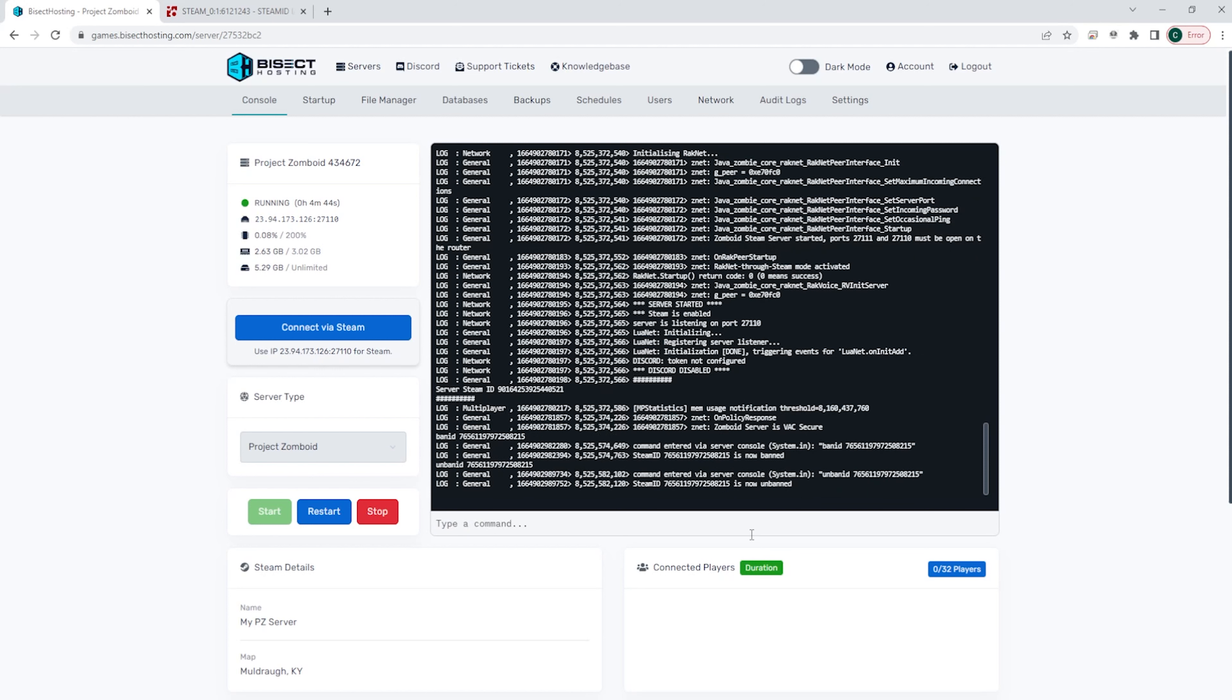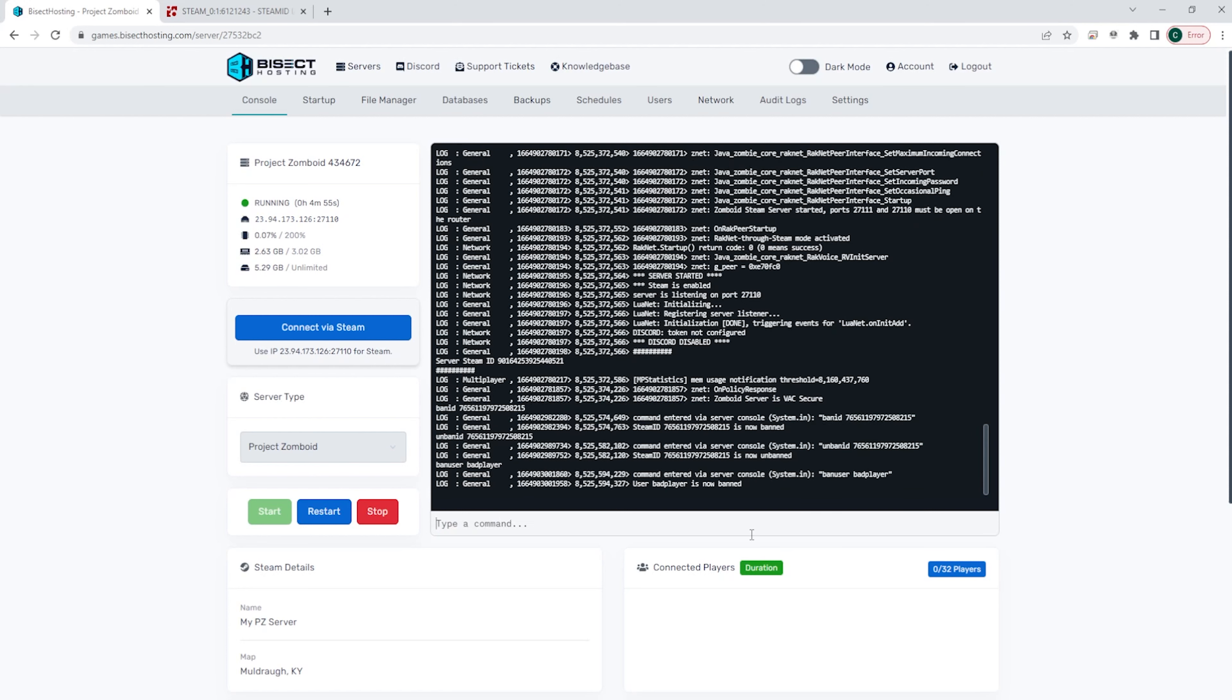If you would like to ban a player with their username, you can go to the console again and you can type in ban user space and their username.